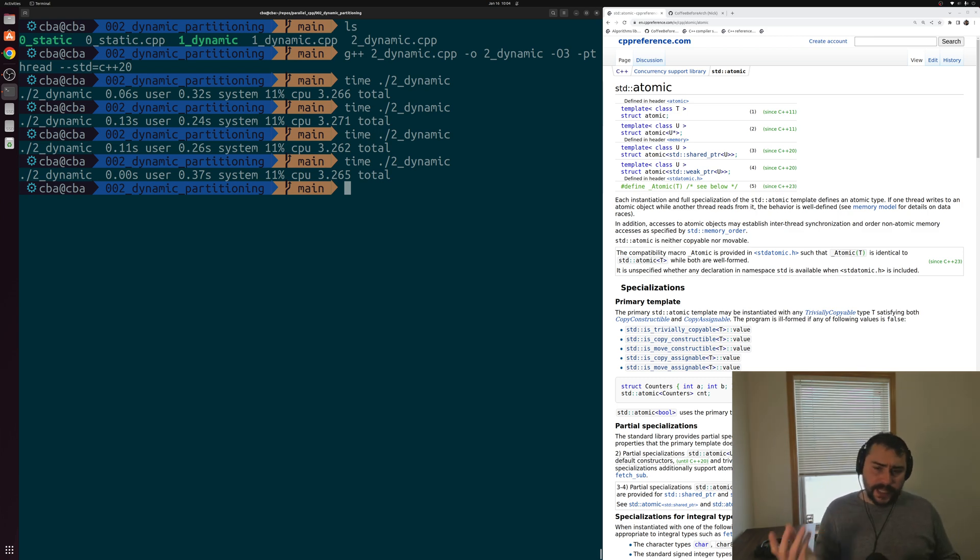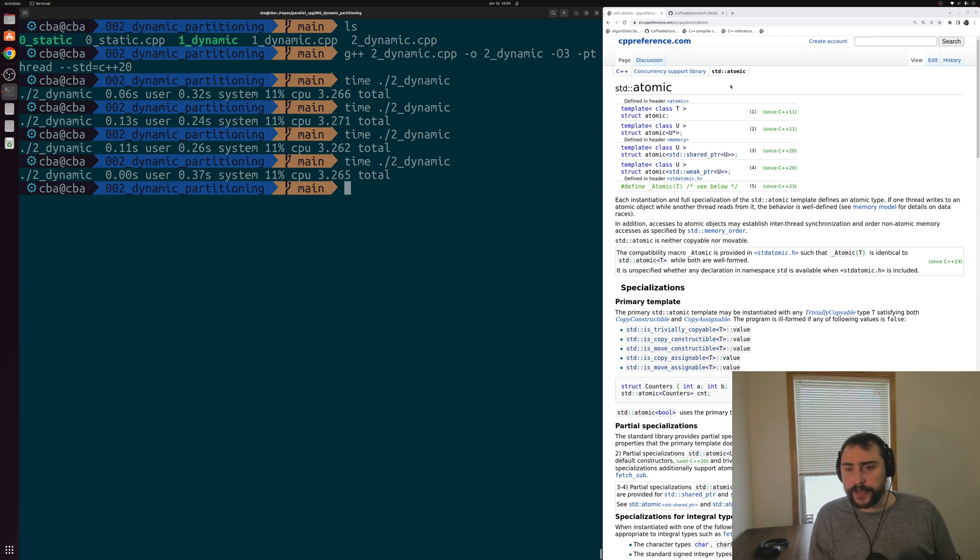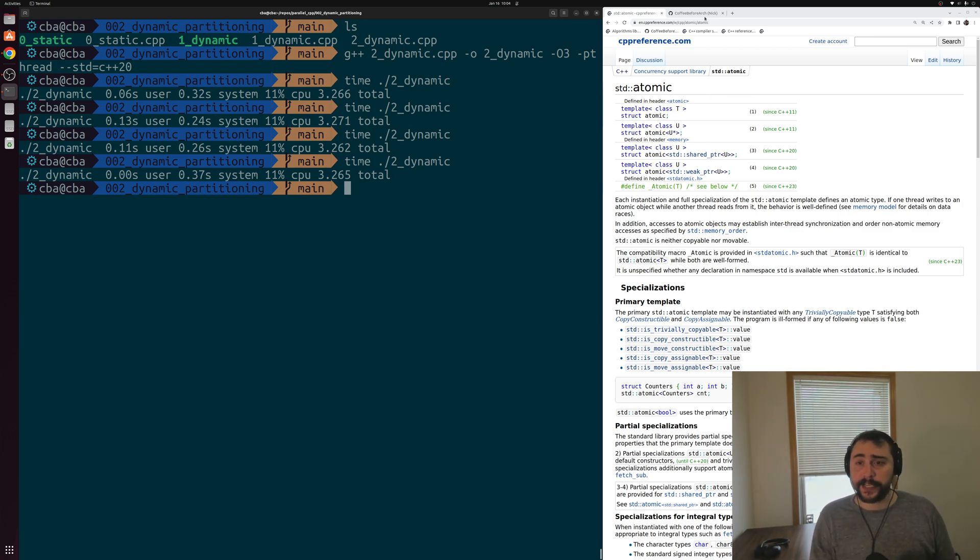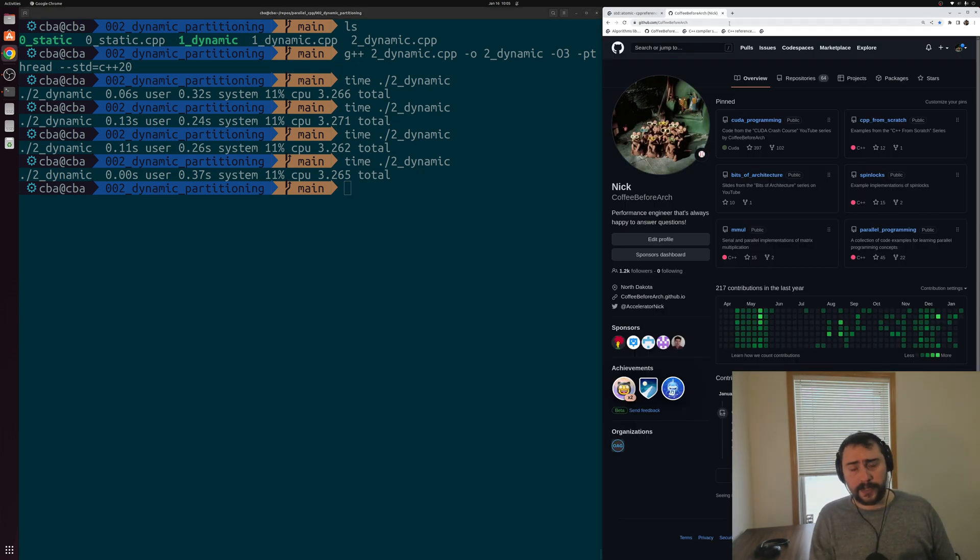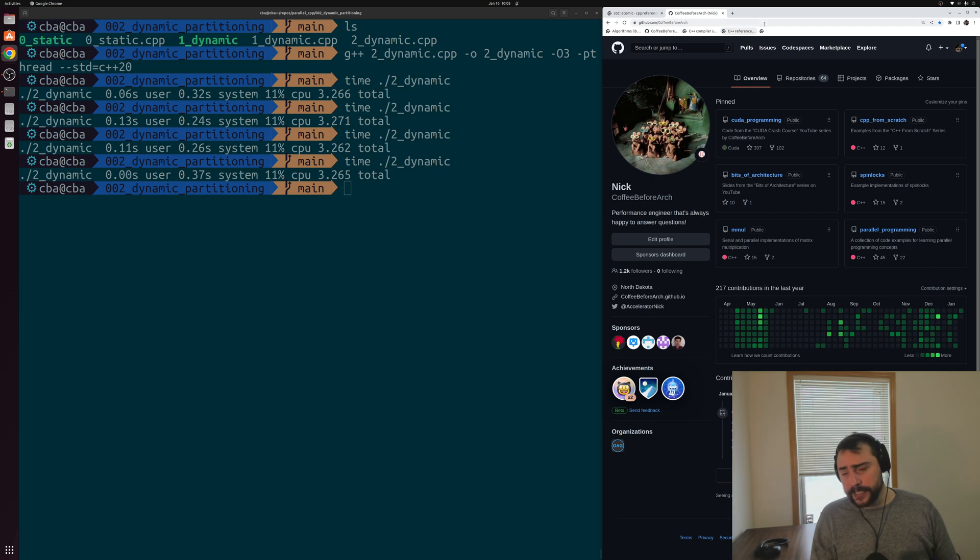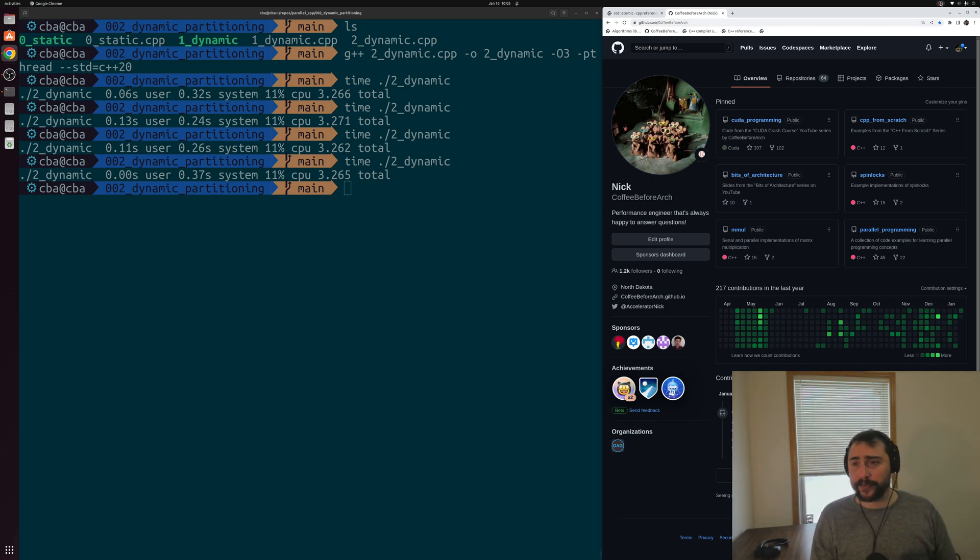That's going to go ahead and do it for today. As always, I'll link below the video this reference page for std atomic that we used in this video. Of course, you can find this or any of my other examples at github.com slash coffee before arch. But that's going to go ahead and do it for today. As always, I'm Nick, and I hope you have a nice day. We'll see you next time.